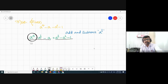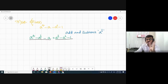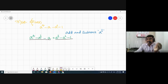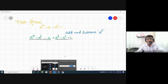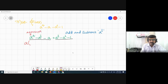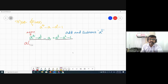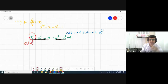A to the power four means A multiplied four times, and A cubed means A multiplied three times. From the first three terms — a⁴, -a³, and -a — at least A is present in all three terms. So let me take A as common. From a⁴, one A goes outside, leaving a³. From -a³, one A goes outside, leaving a².